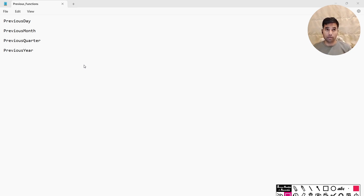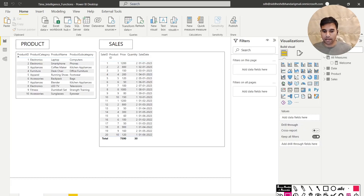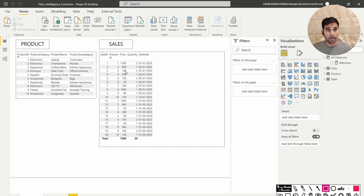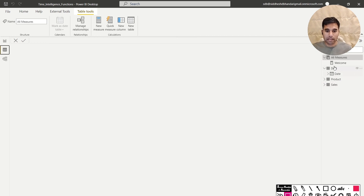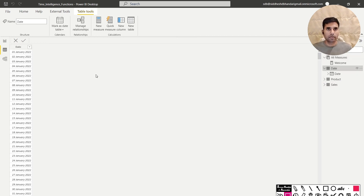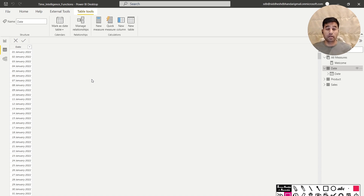Let me go to the dataset. I've taken the product and sales dataset — I'll leave the link in the description so you can practice along. I've also created a date table for this demonstration, which I'll also leave in the description so you can create the data model and work along.